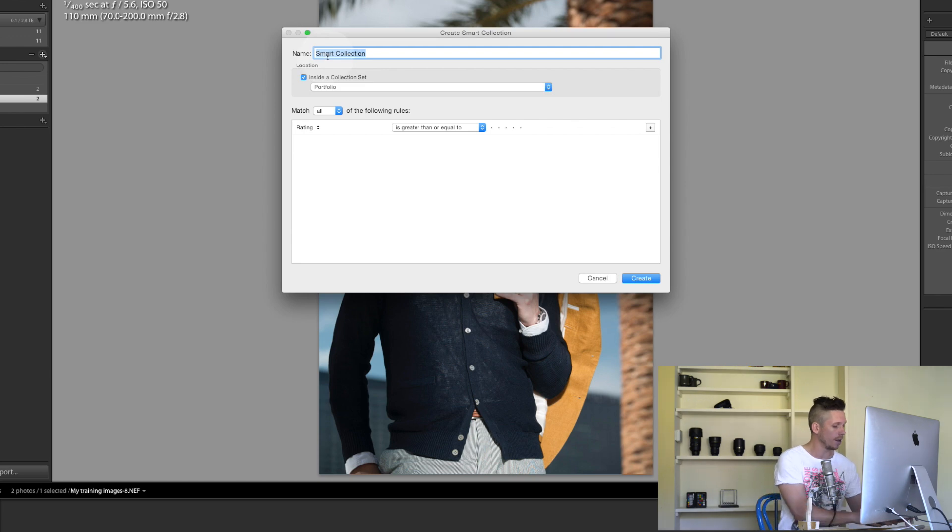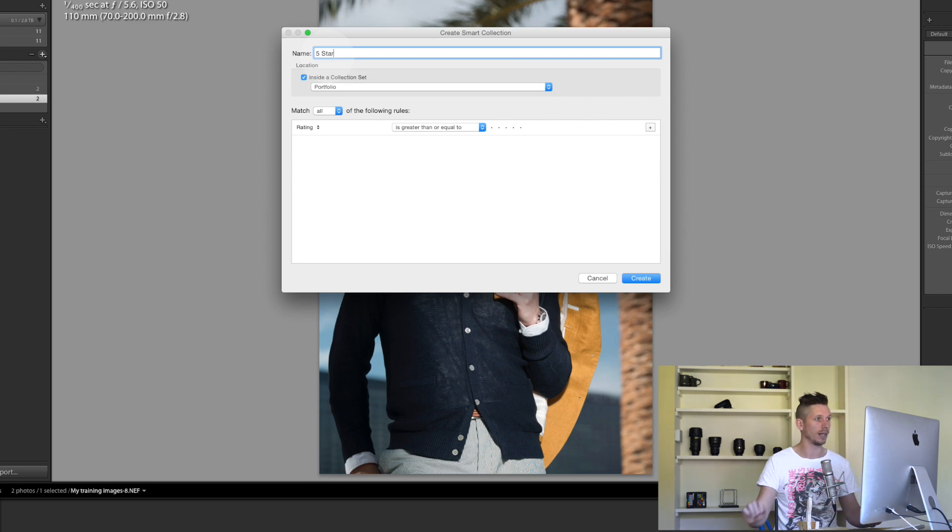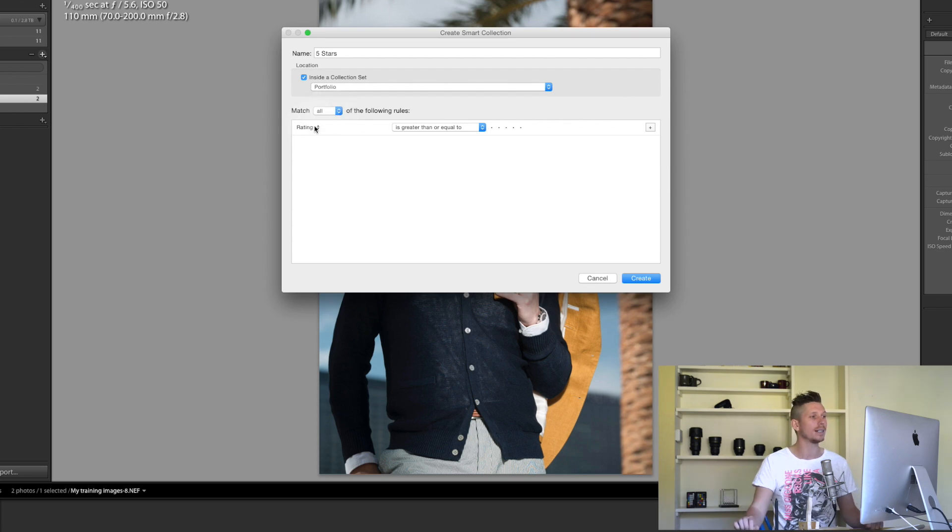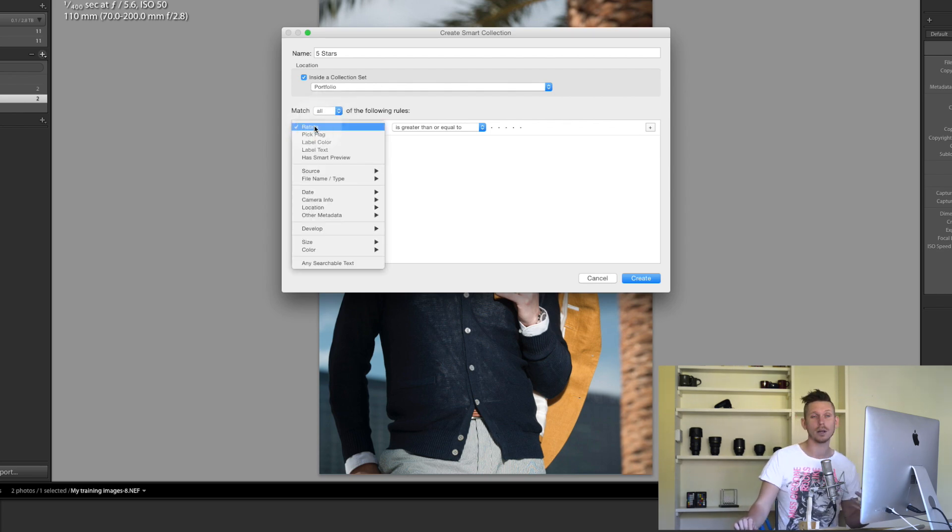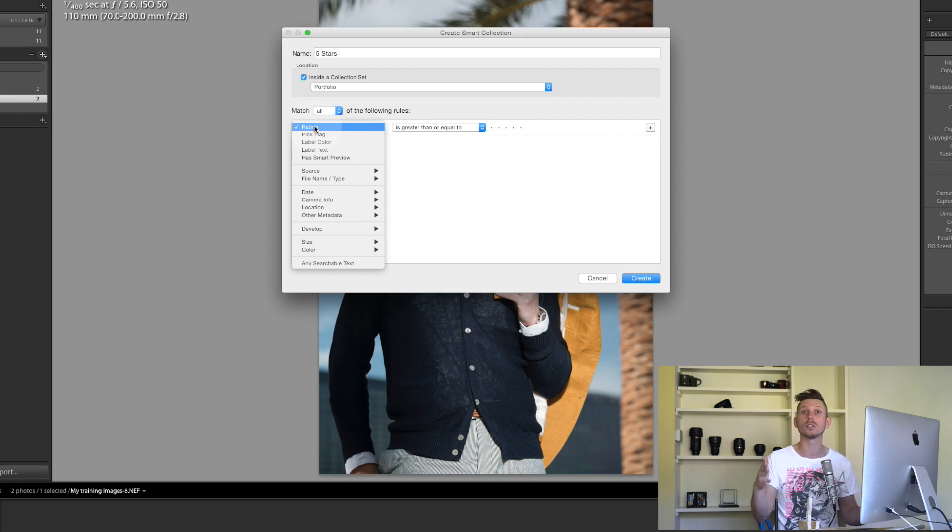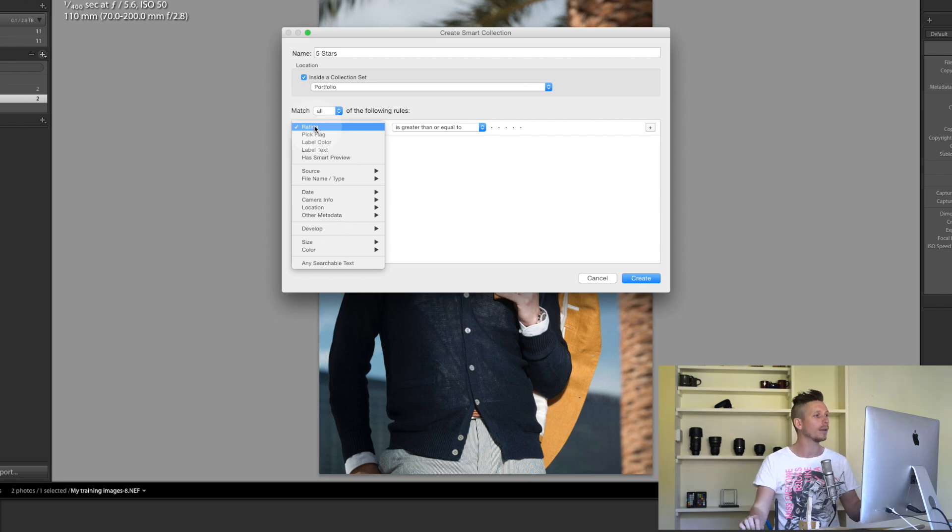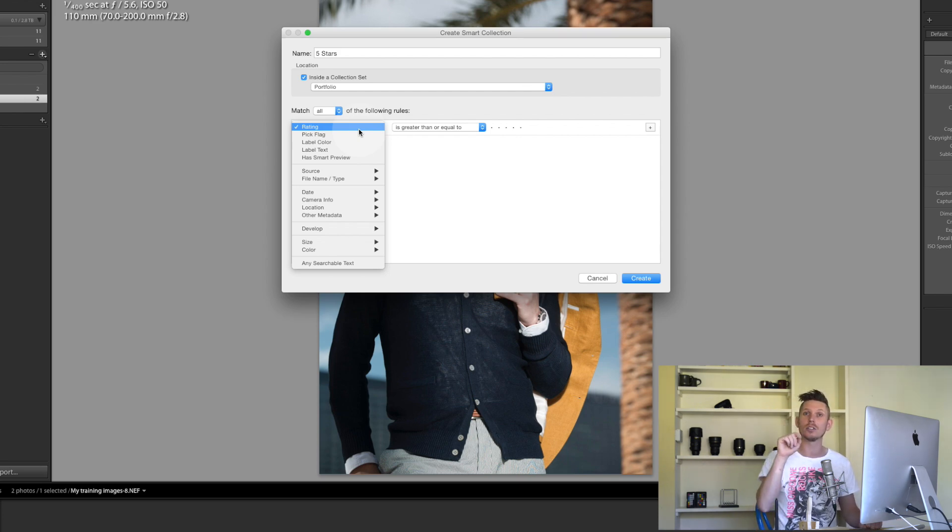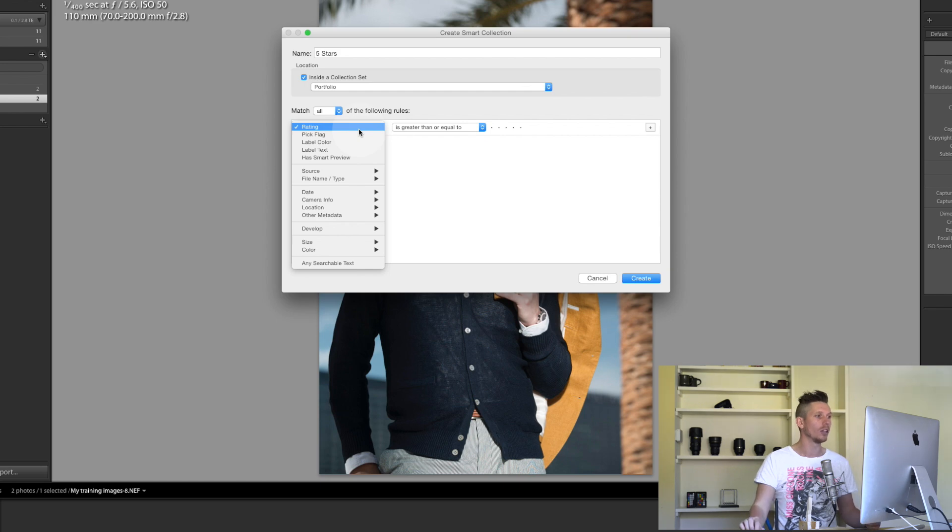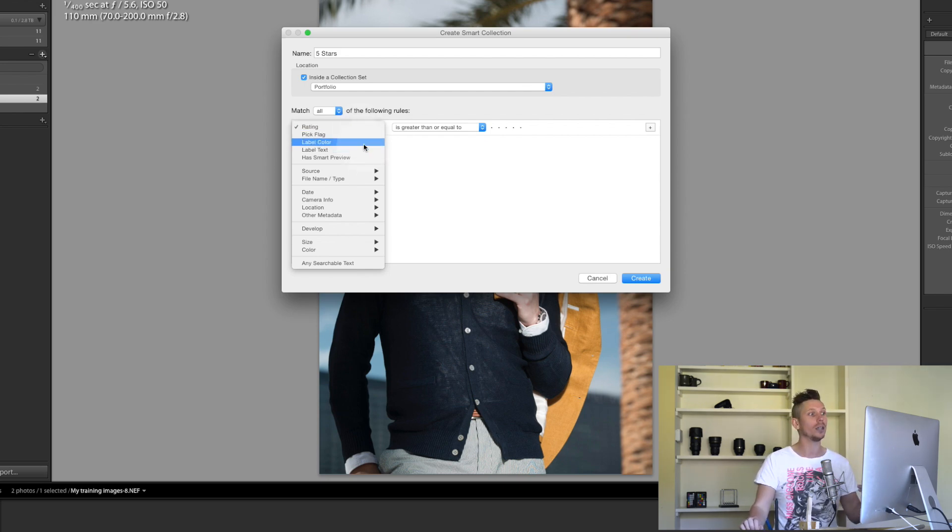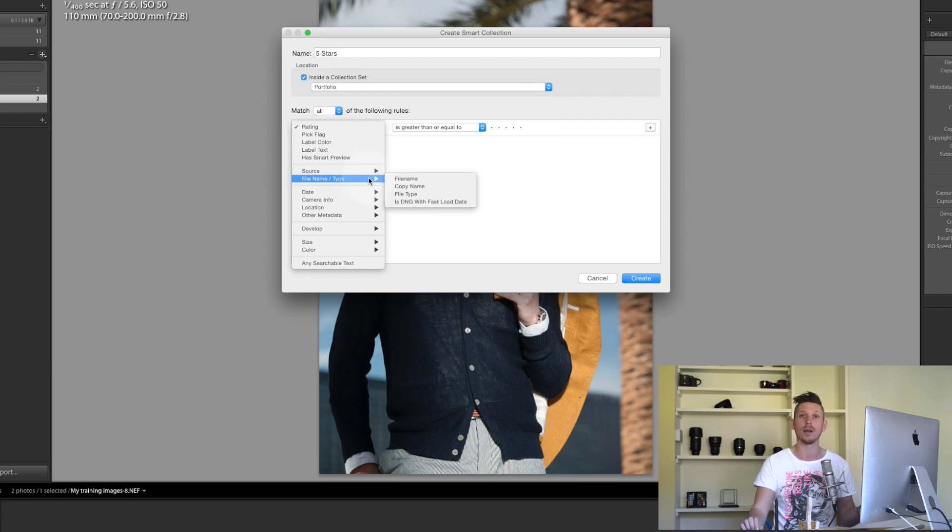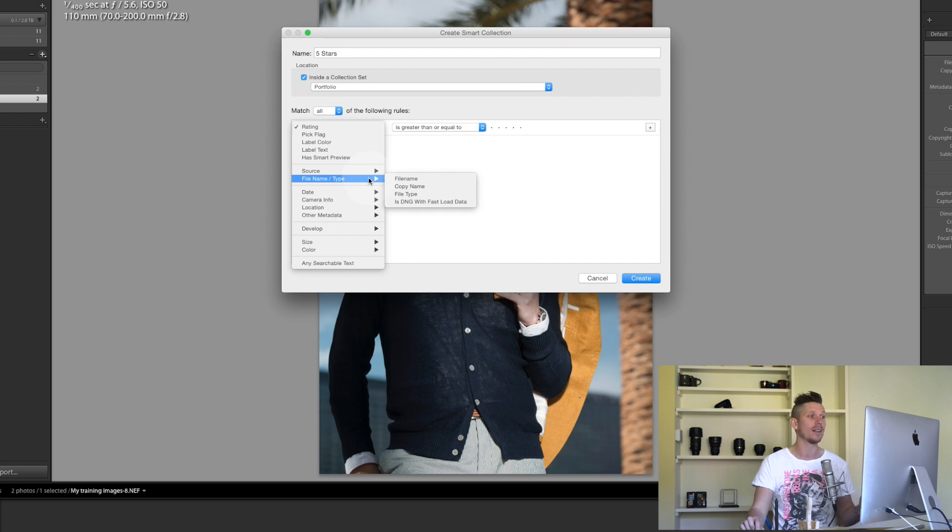Let's create this smart collection inside Portfolio and call it Five Stars. Match all, so that's all images in this catalogue. Rating is what I'm going to select, that's my star rating. I can have one star, two stars, all the way up to five stars. This is only going to collect images with five stars. Other things I can do is if there's a pick, using the P button that puts a little flag on the image. You can make one of all those things. You can go for text color or label text, so many different things you can select.